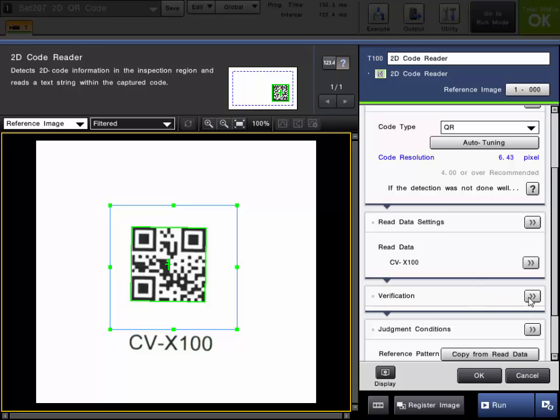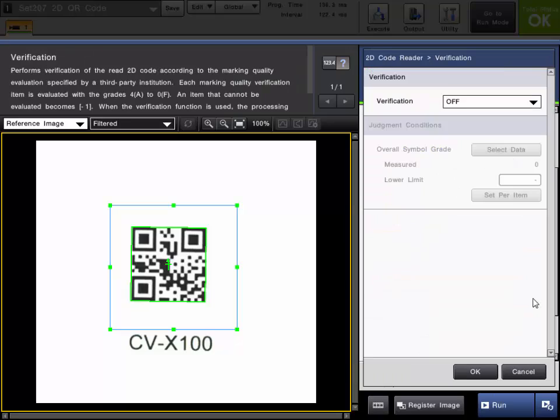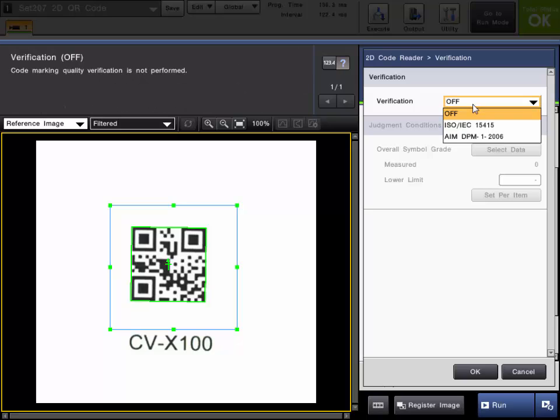The next on verification, this is a relative verification of the read 2D code according to the marking quality evaluation specified by a third party institution. And these are the options for the verification. We're going to leave that off.